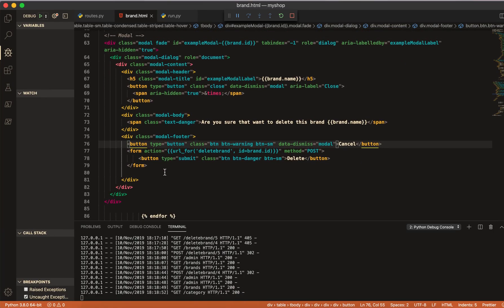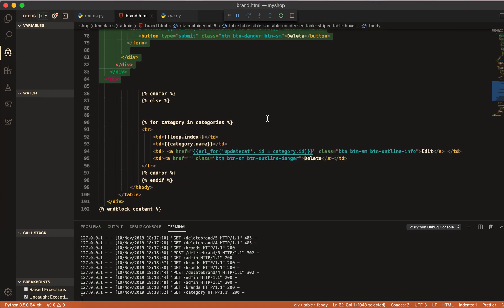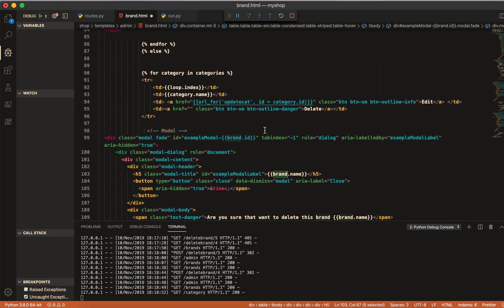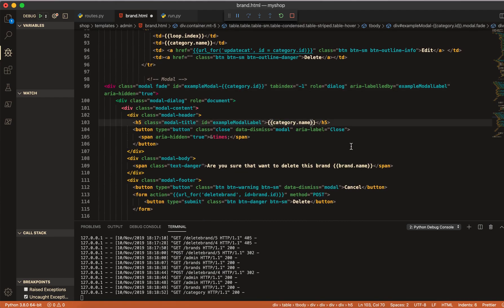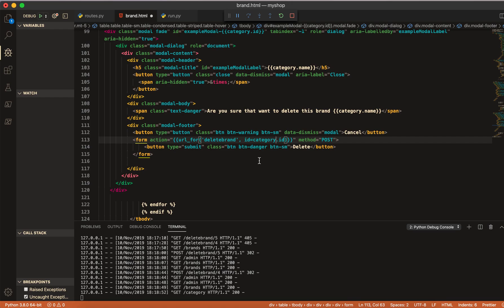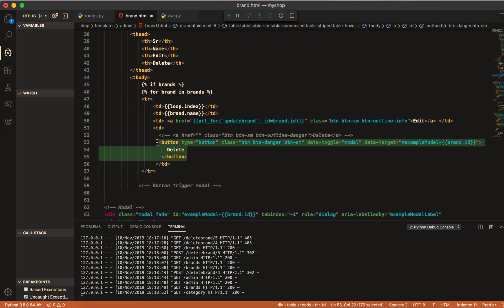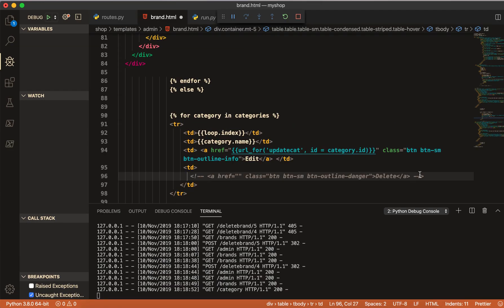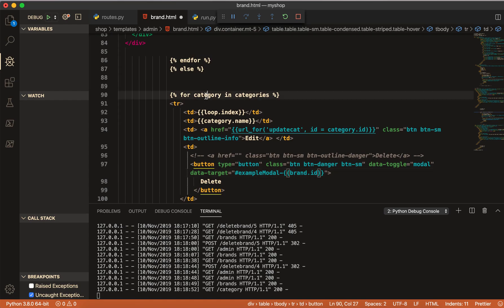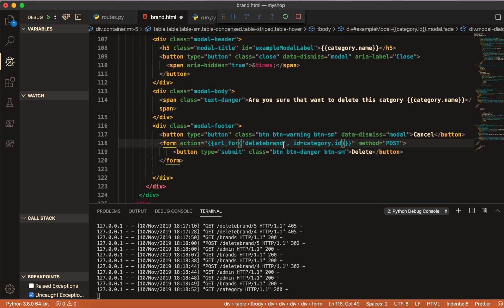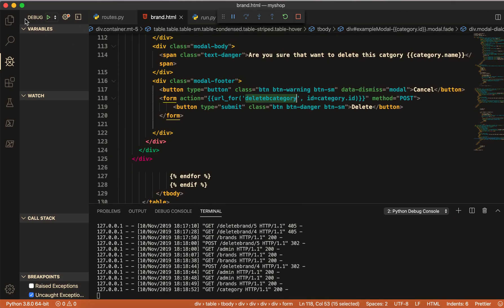First I will copy this modal from here and paste it after the TD. We only need to change the name — I will copy this name and paste it here, then paste it here, then paste it here, wherever else we need it. Then I will take only this button and paste it. Again this will be category — this name will be category — and I will make it delete category.